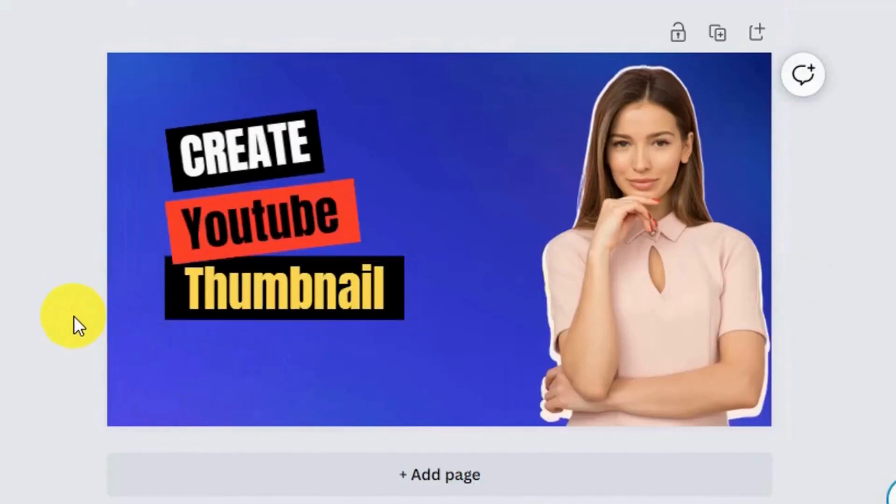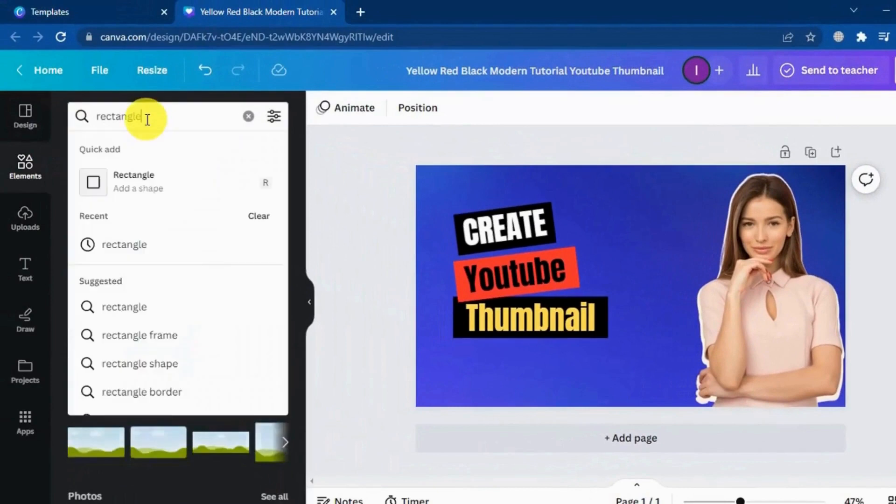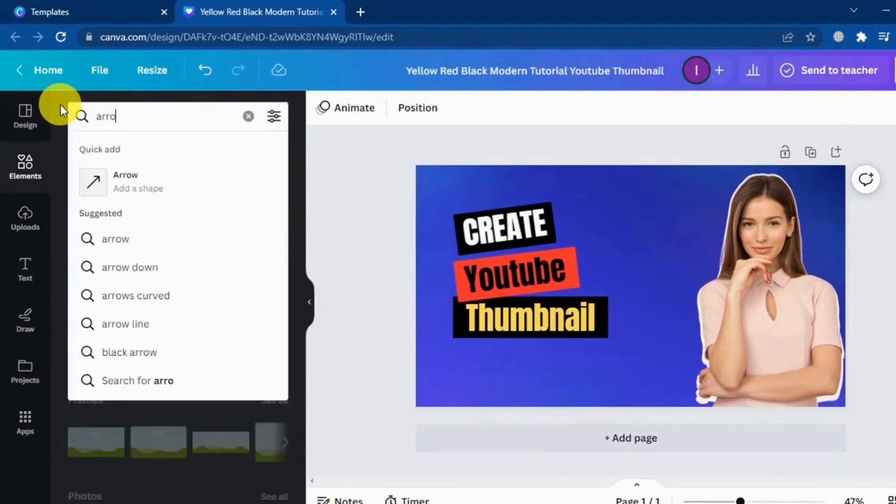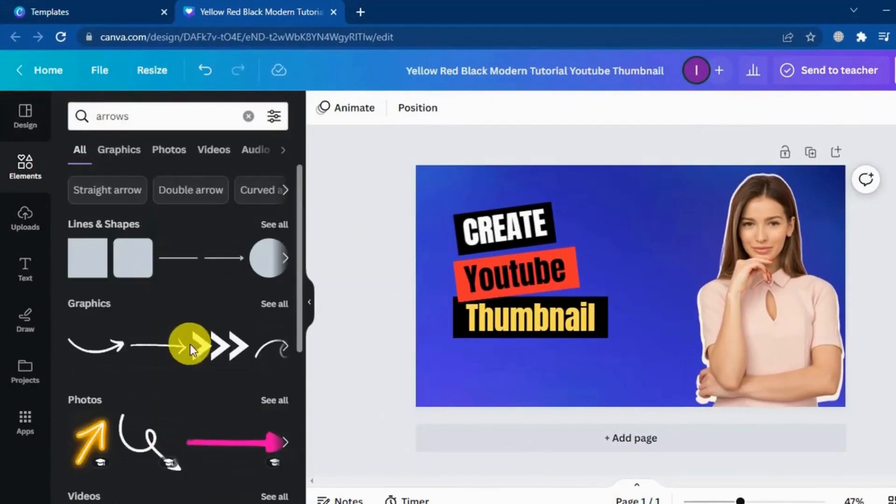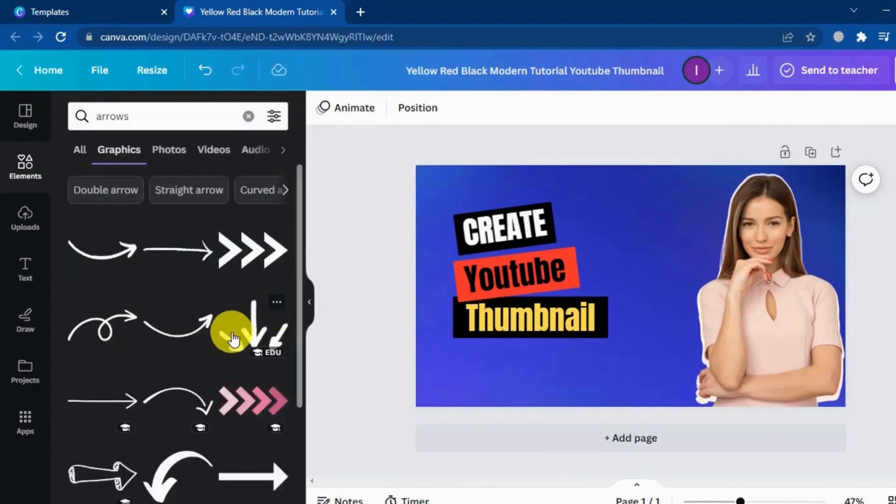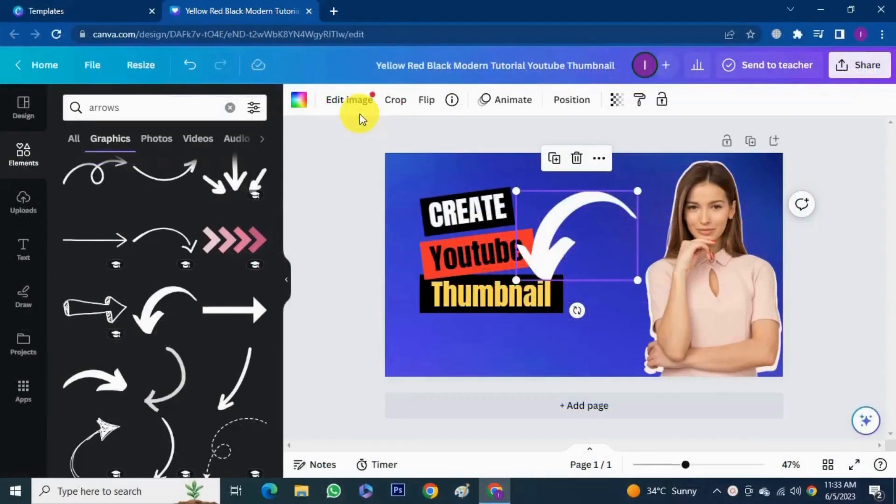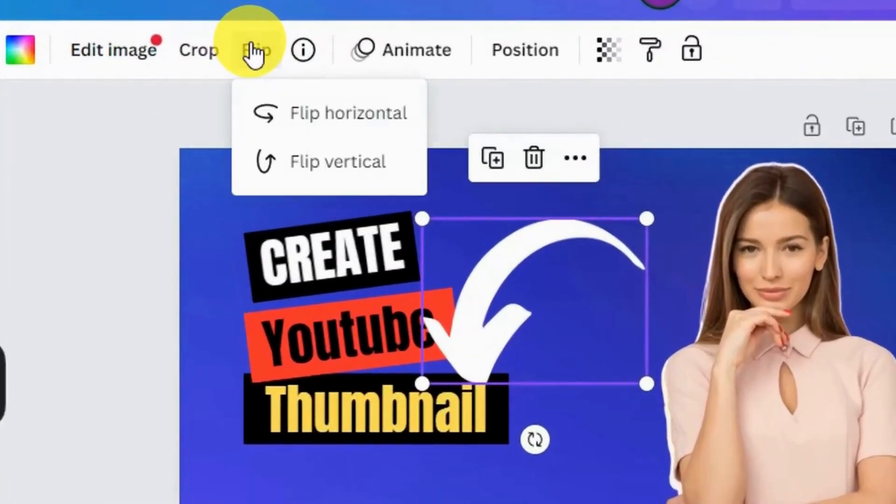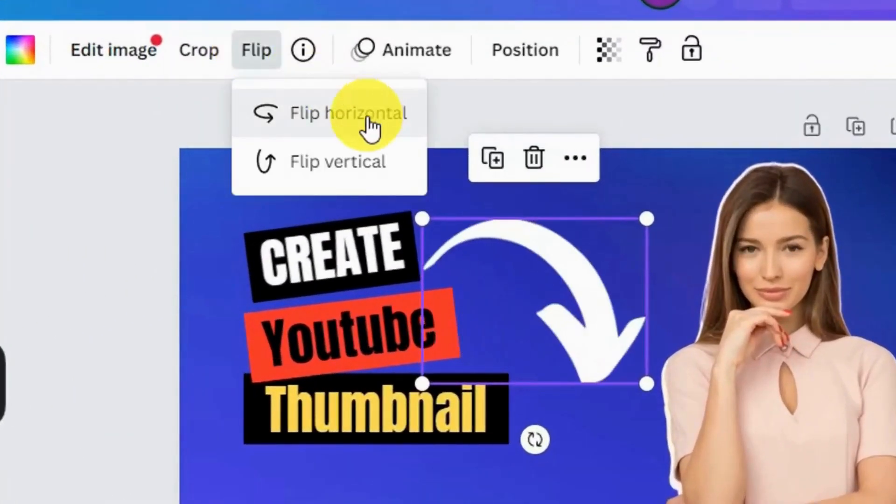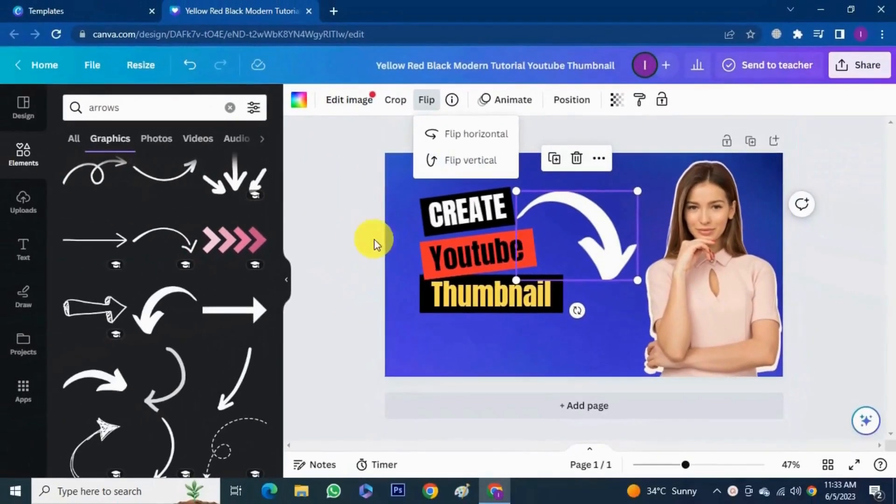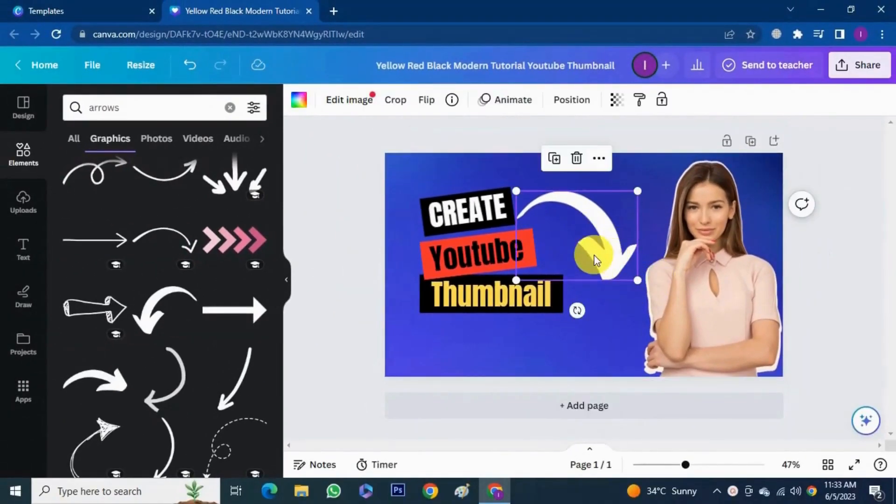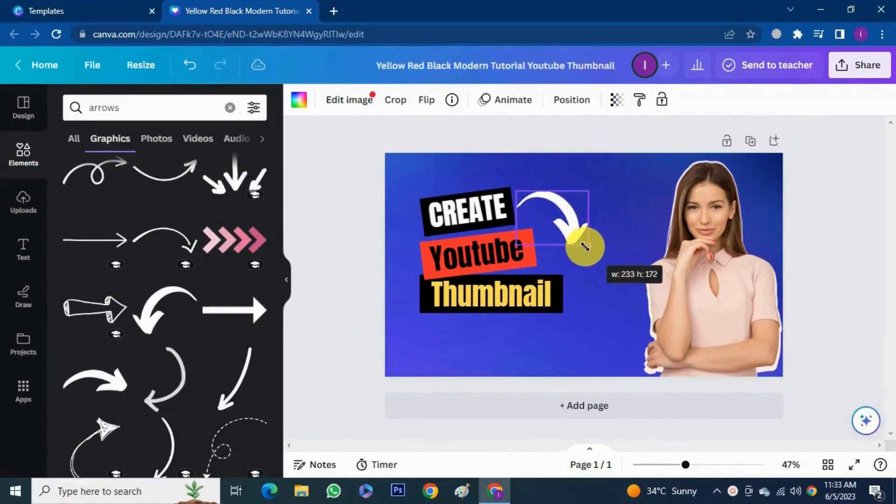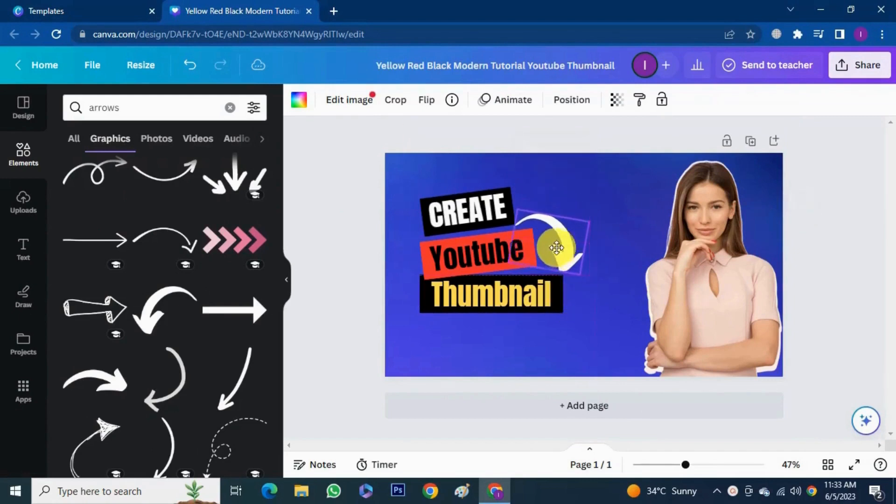You can also bring in other graphics and things like arrows. Select it right here, you click the flip and then flip horizontal. Scale it down and you can adjust the position.